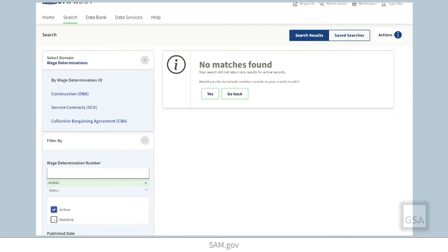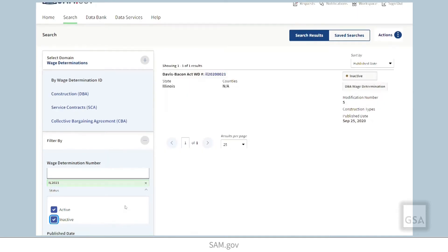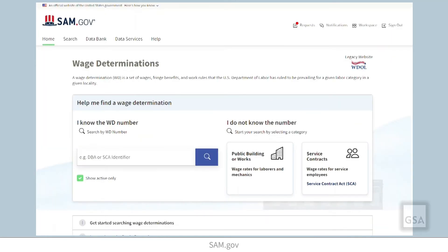For SCA wage determinations or collective bargaining agreements, you will need the whole wage determination number in order to search.